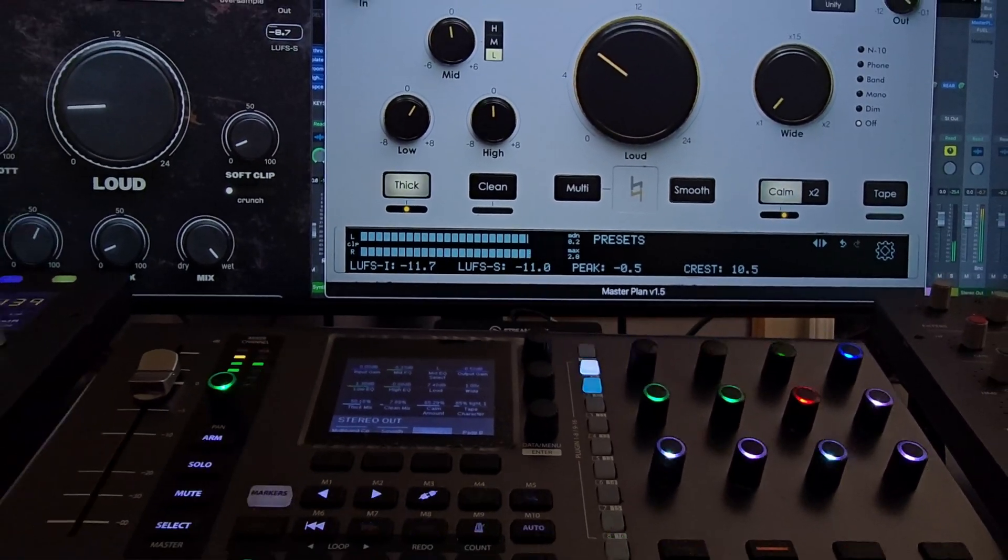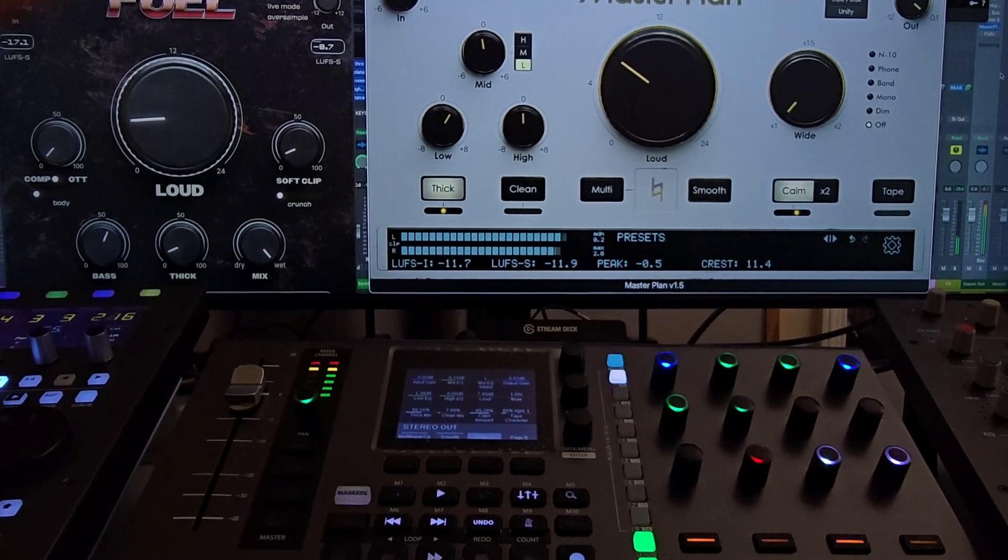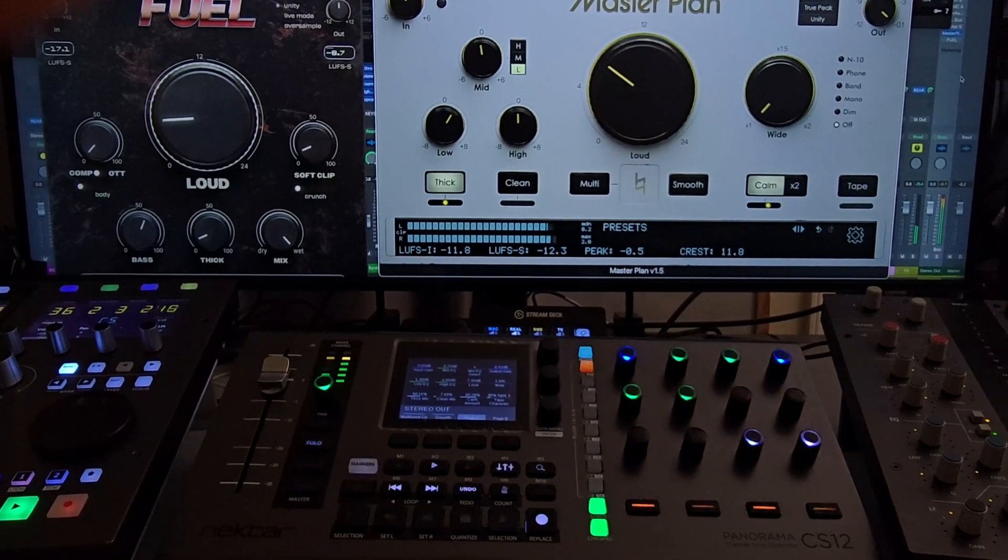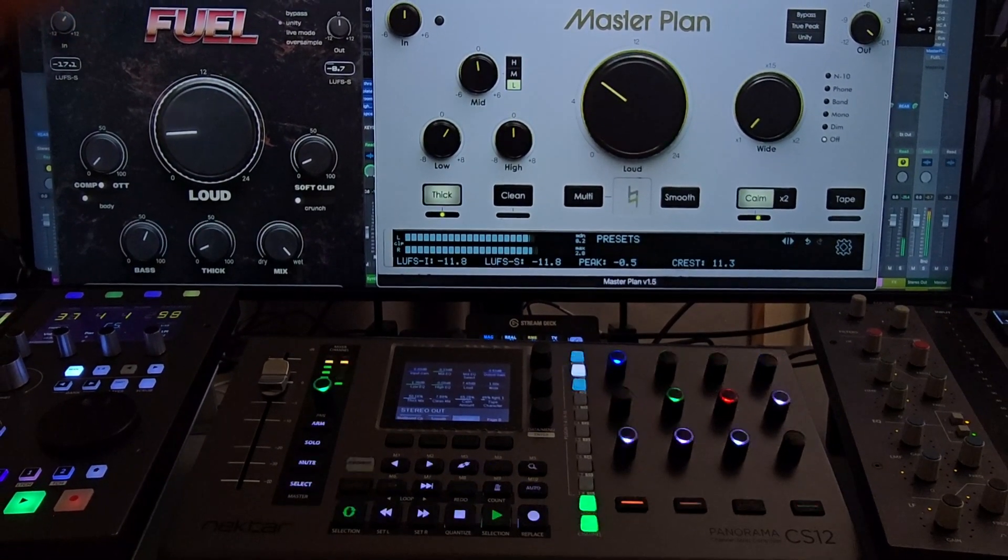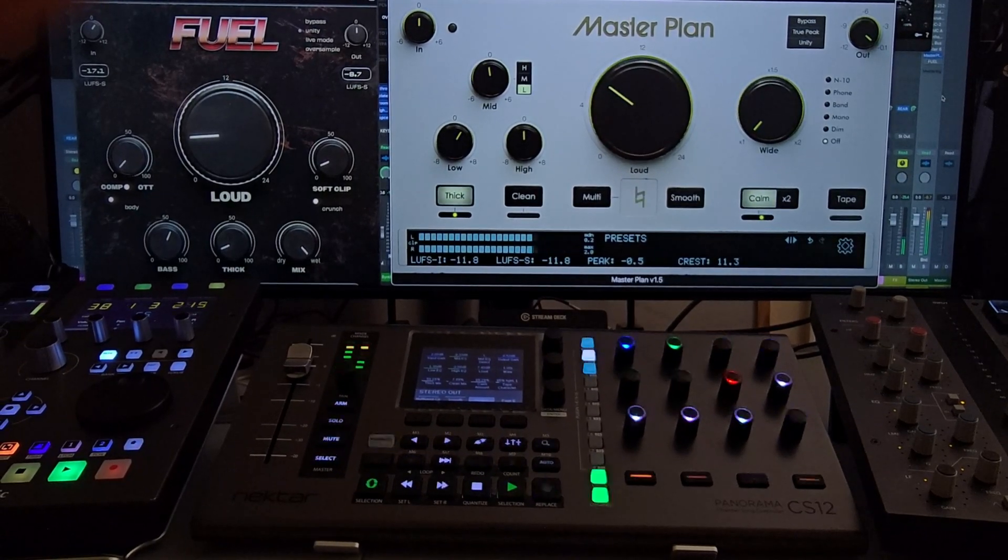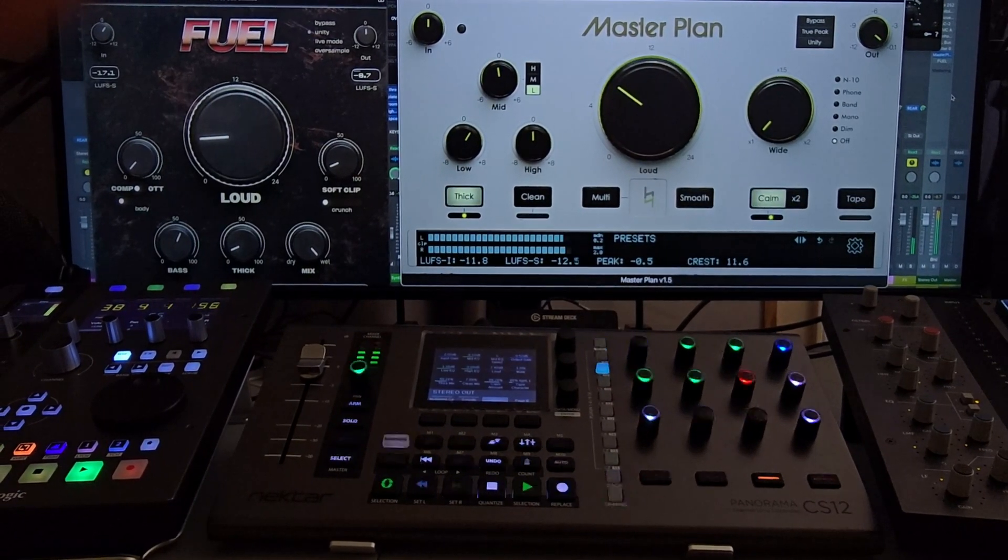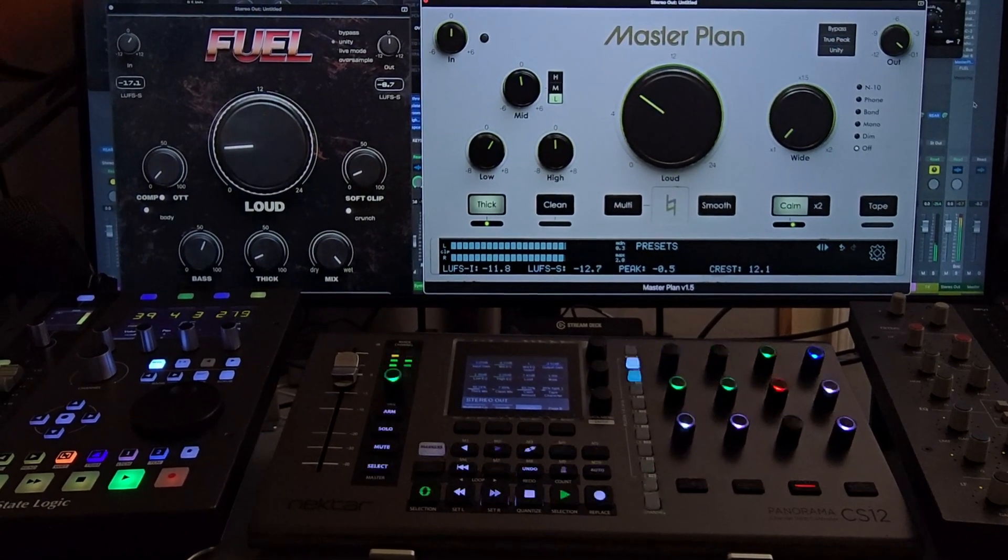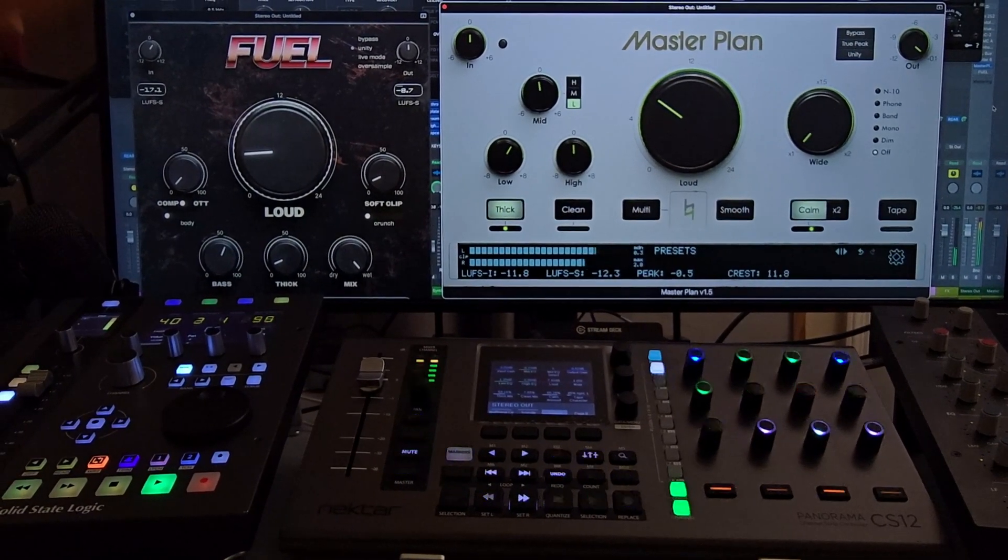But that's about it. So yeah, we'll do a few more of these tips and tricks. CS12, Master Plan Music Hack, check it out. And we're going to do a review of Fuel by Music Hack as well. That's a good one.